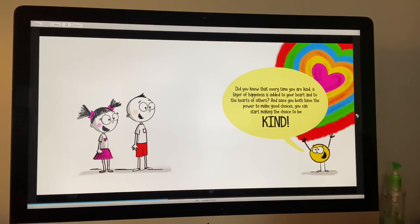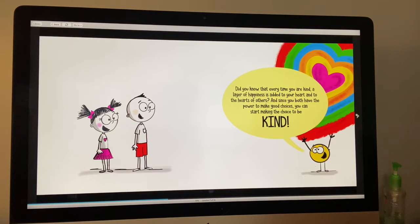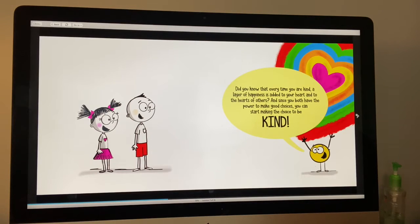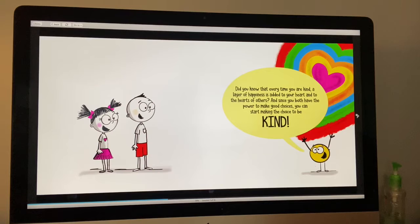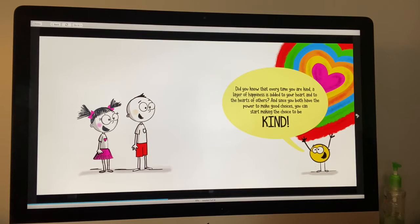Did you know that every time you are kind, a layer of happiness is added to your heart and to the heart of others? And since you both have the power to make good choices, you can start making the choice to be kind. When you are kind, you are being very powerful. One act of kindness is so strong and so powerful, it can make a very big difference.